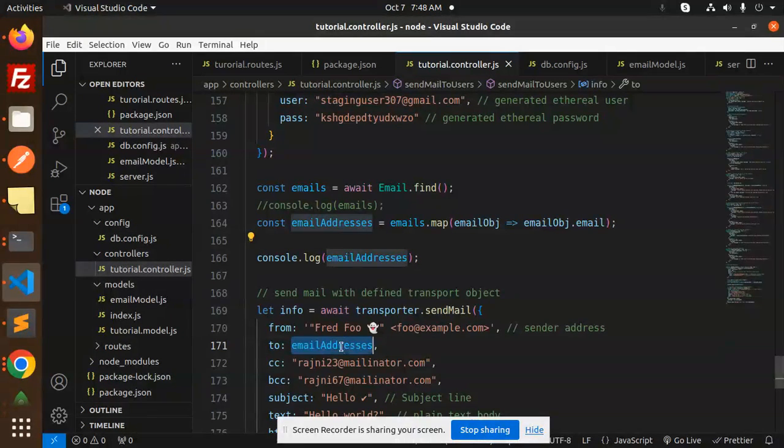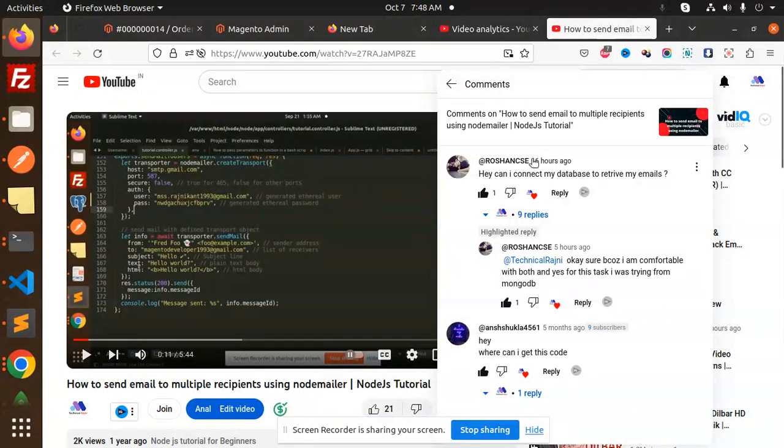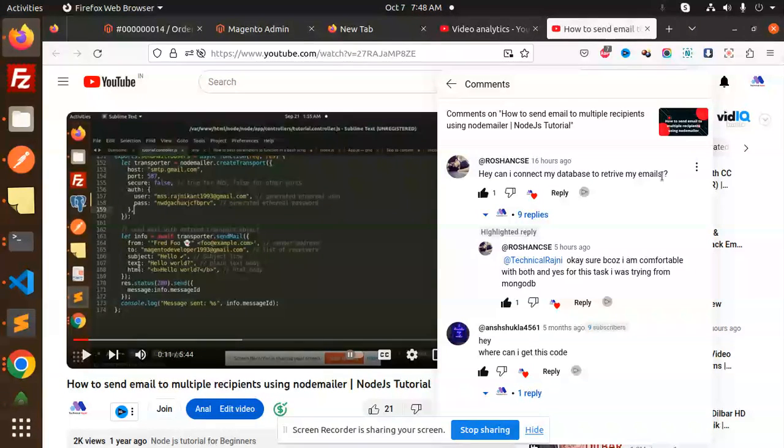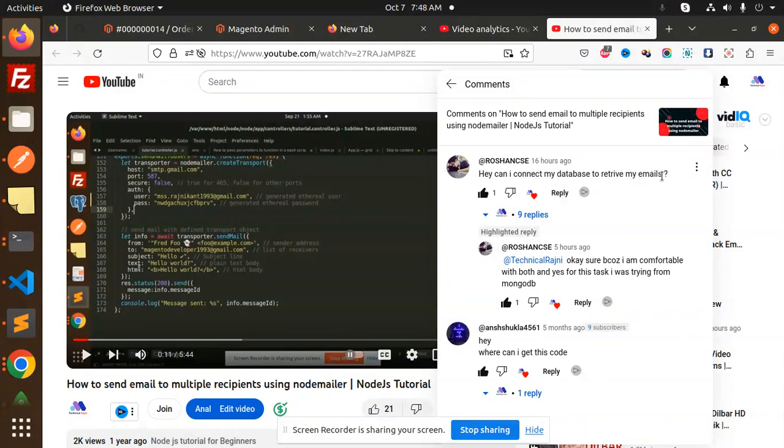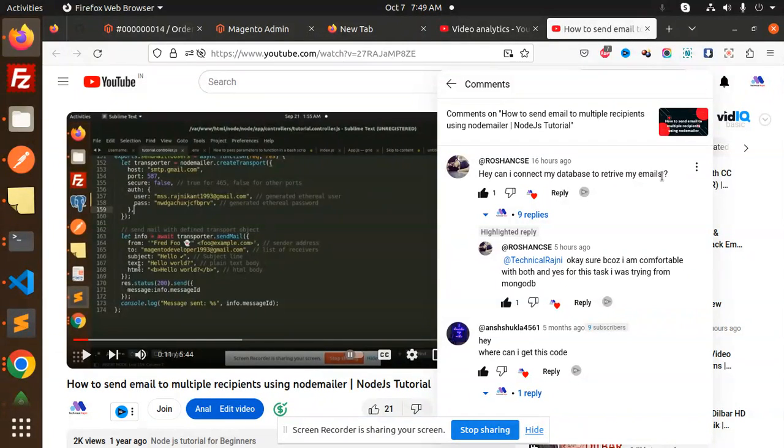Currently in the tutorial controllers, I'm just adding an array of email addresses. The request is to connect to the database to retrieve emails, so the emails should come from the database. We'll fetch all the email addresses from the database, make them into an array, and send to those email addresses.